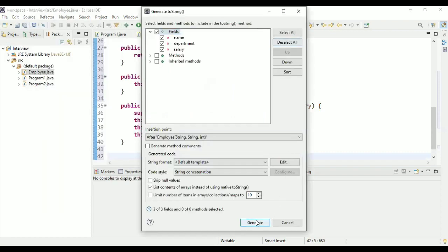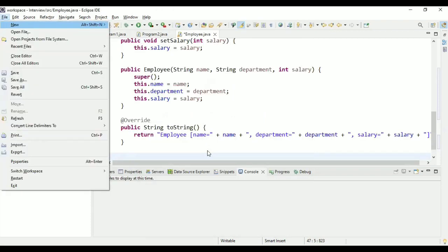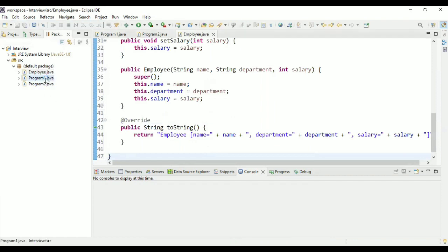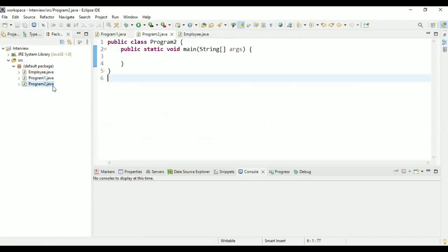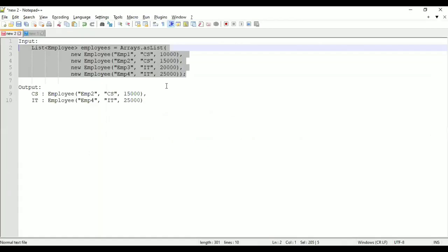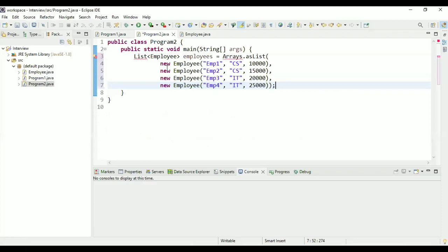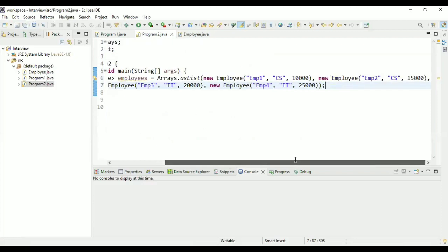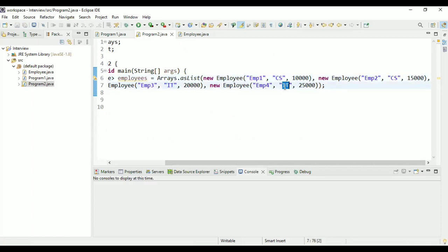Finally, I'm going to create a toString method since the requirement is to print the employee, and toString will help us with that. Now for the program, I have taken input with four employees — two belong to CS (Computer Science) and two belong to IT — and I want to group them using department.